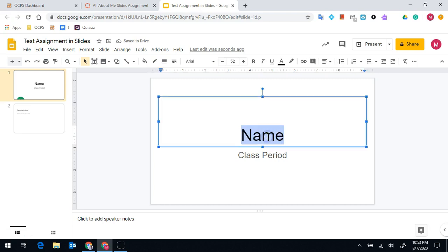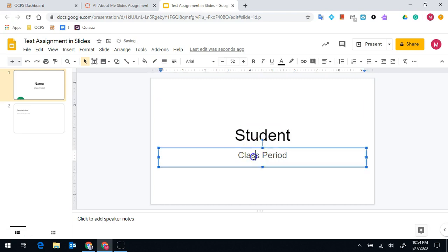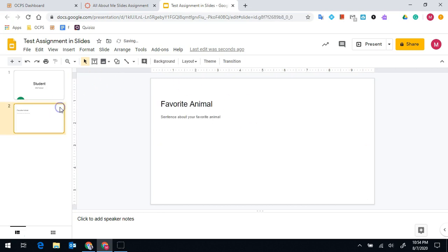From there, you're able to type right onto the document. You can click through the slides.